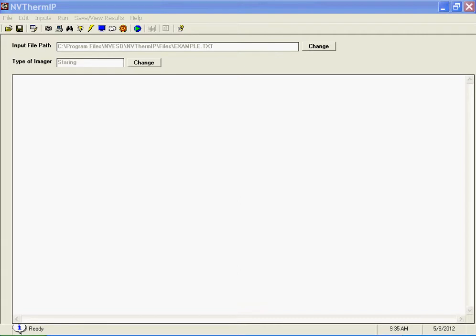This will be a demonstration of the ONTAR interface between the Night Vision Electro-Optic Systems Division NV-THERM model and ONTAR's PC ModWin slash ModTran product.